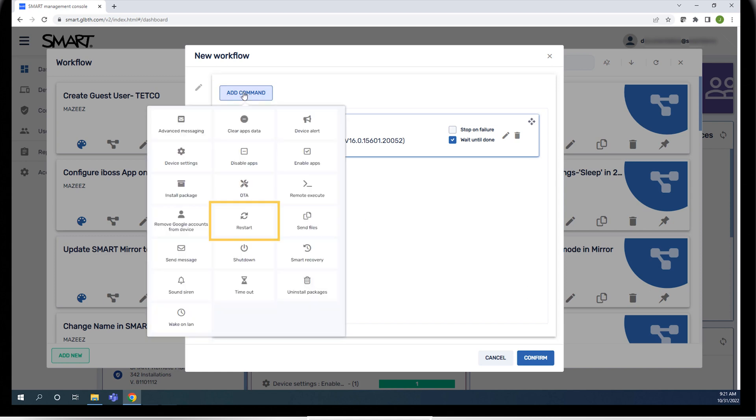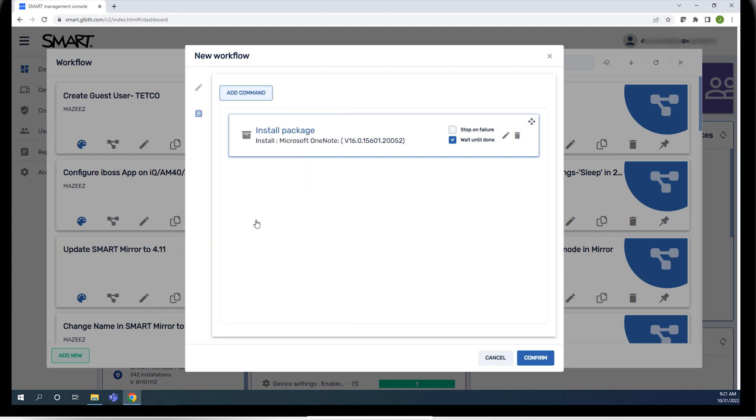We want to restart the device after installing the package, so we add the restart command. Notice that the restart command is added to the list right away.